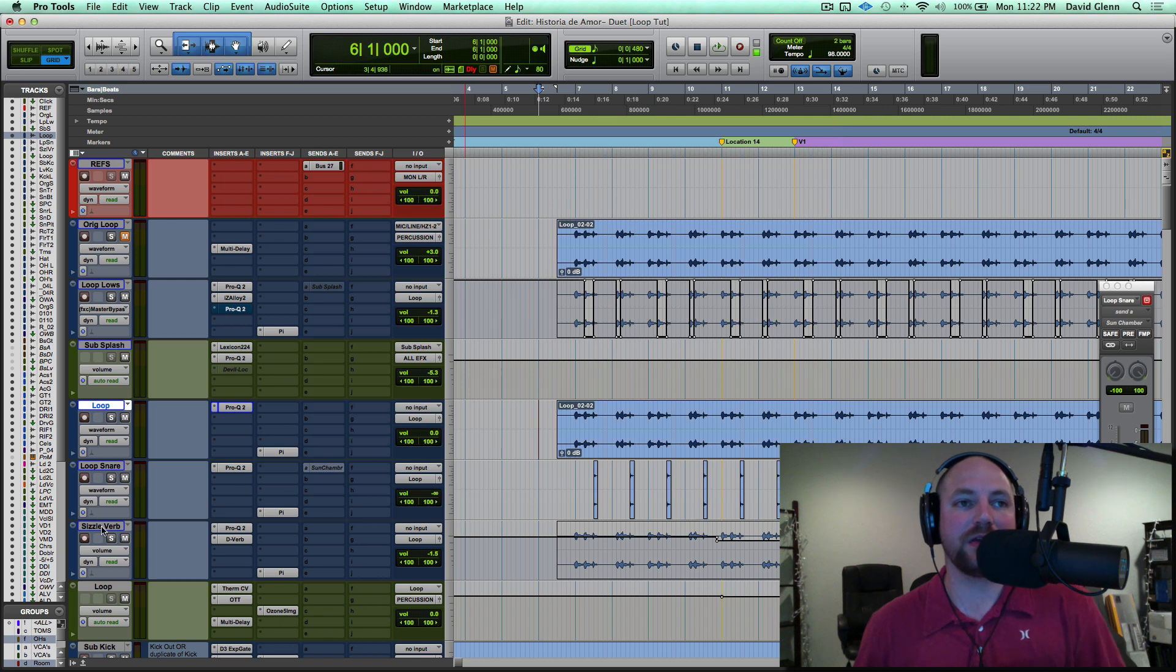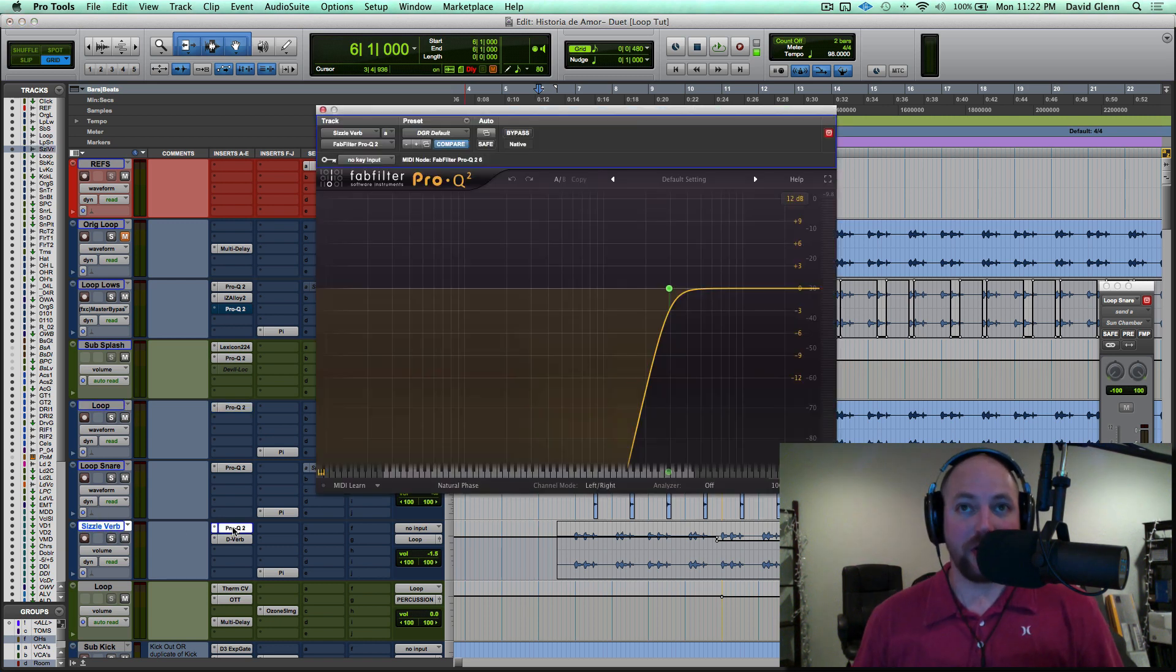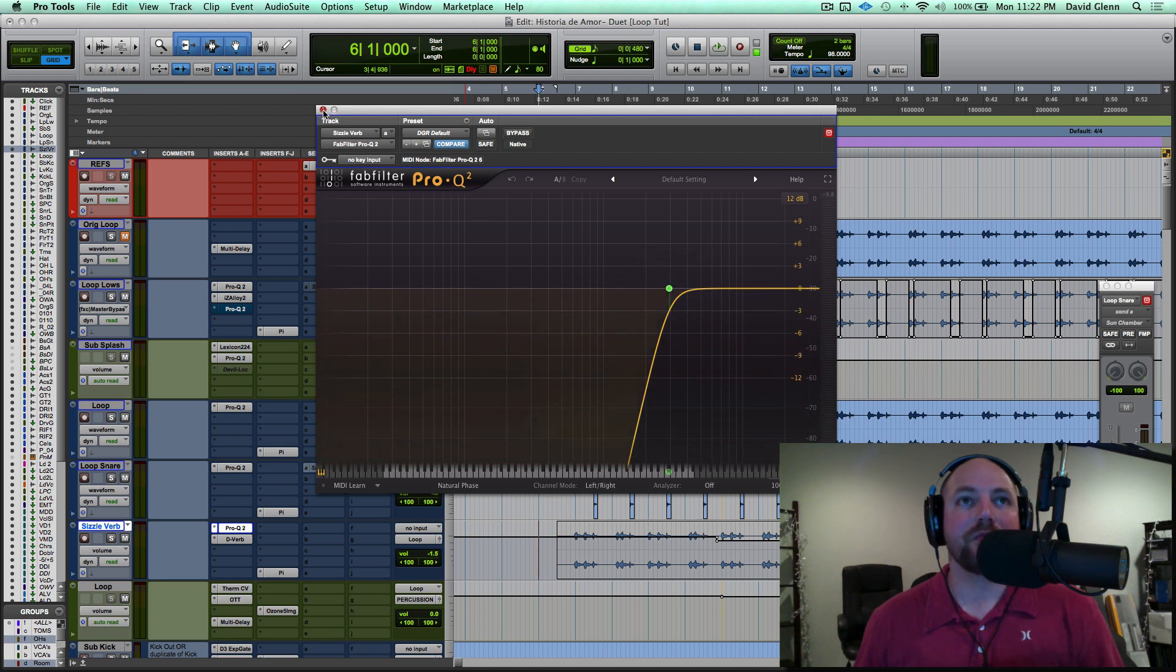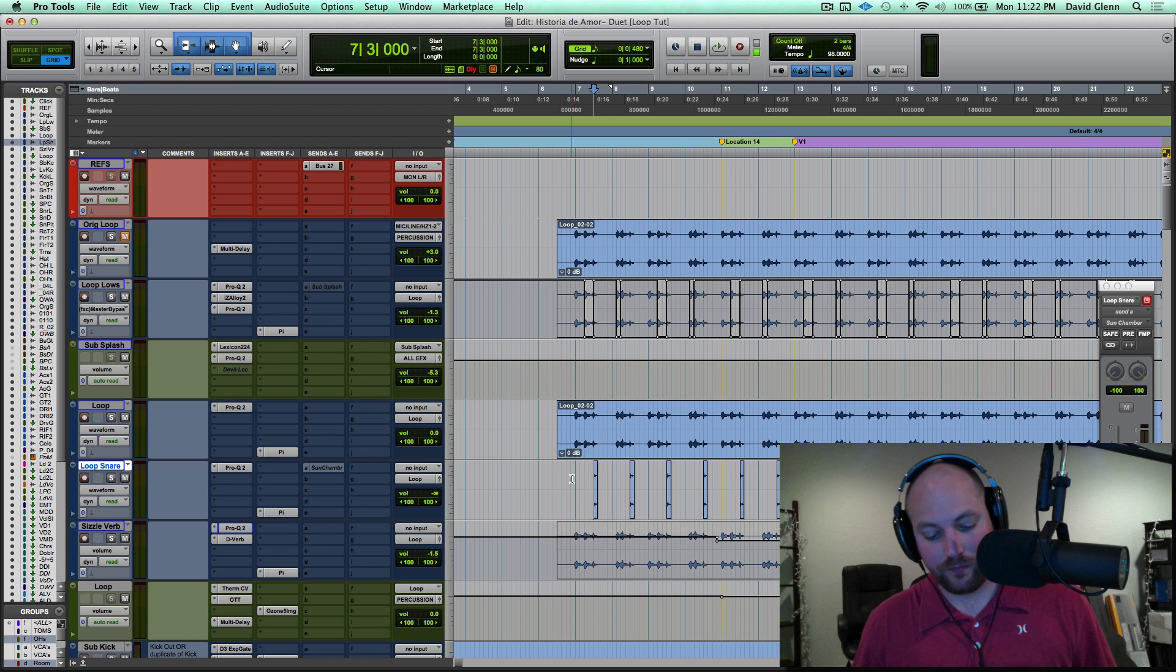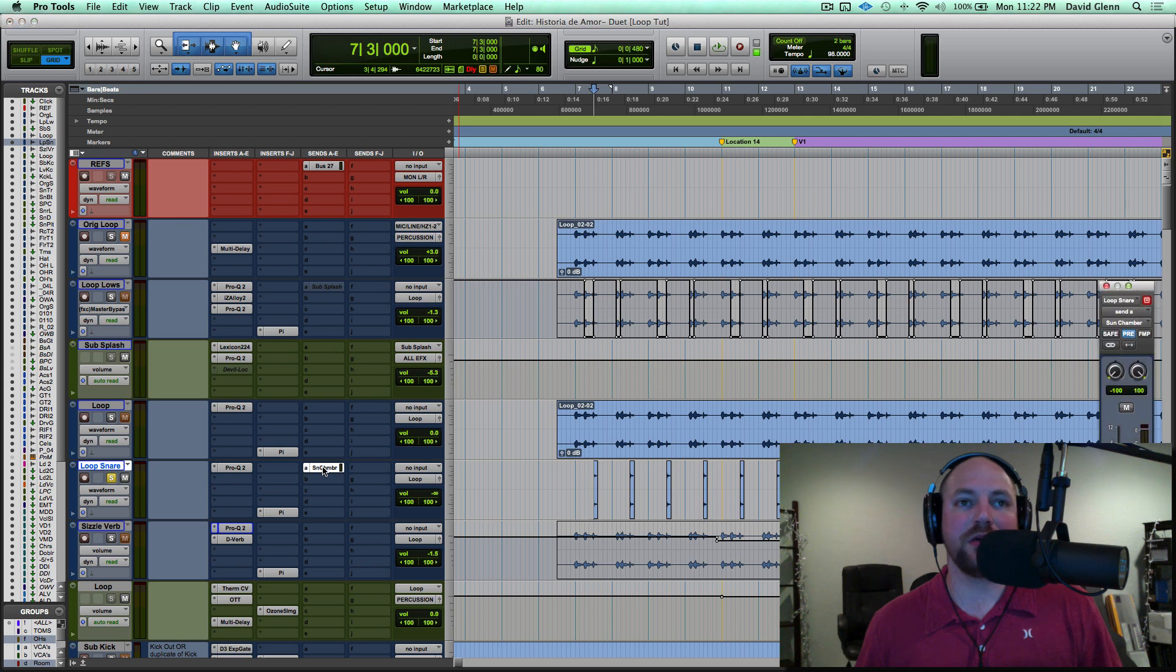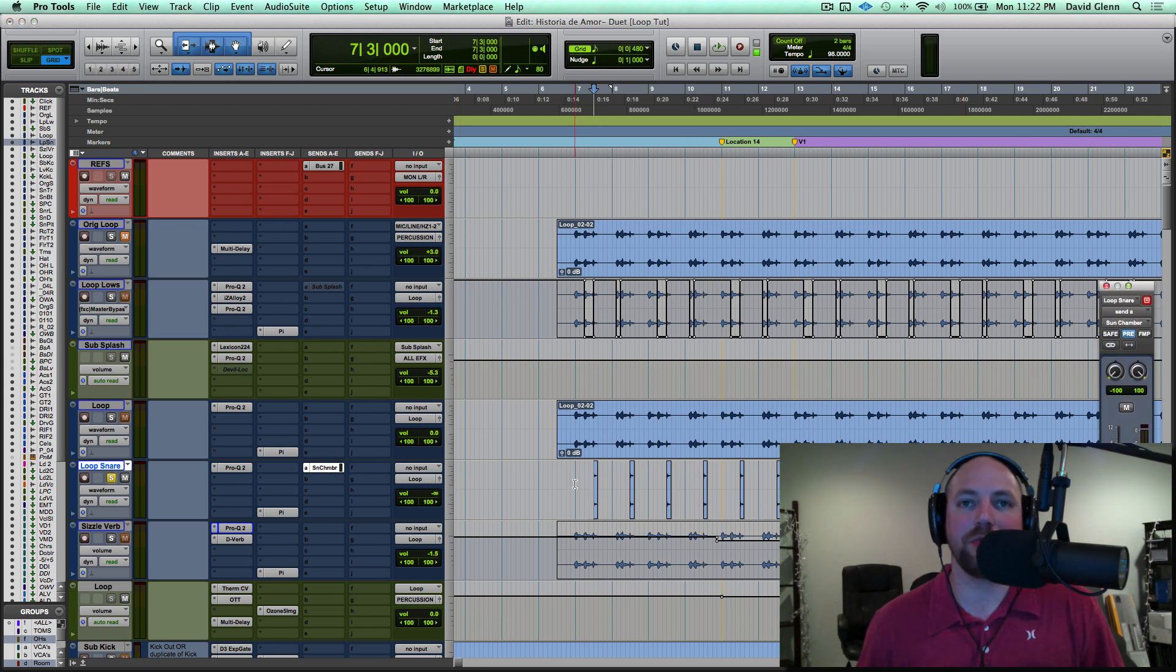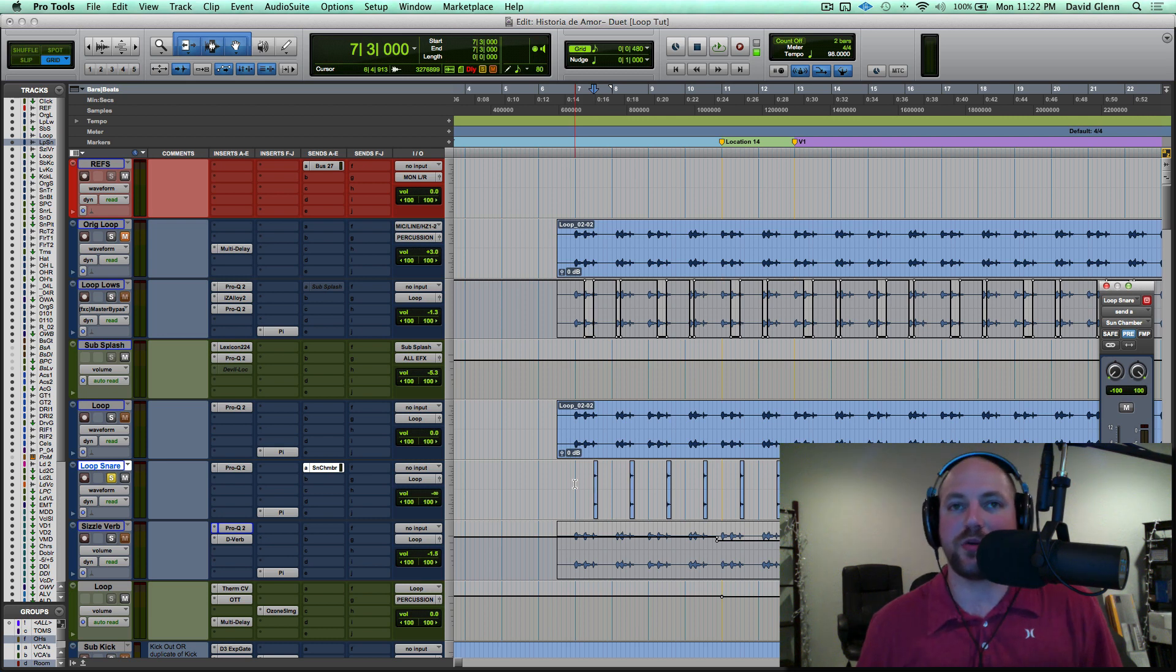And then I duplicated this one down here called sizzle verb, where it's just the top end above 3k, and then I also cropped the snare right here. And you'll see there's no volume to it, and it's going pre-fader just to a sunset chamber from the Bricasti M7. I've got those impulse responses from the Samplicity website.